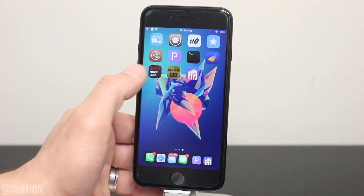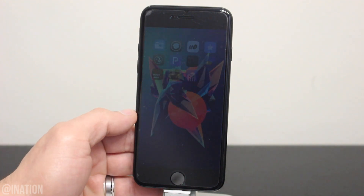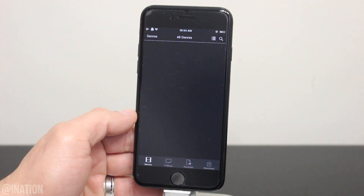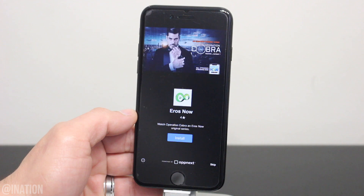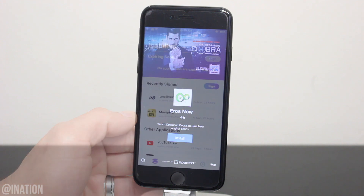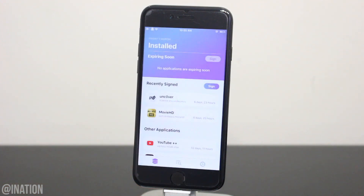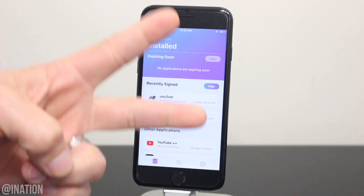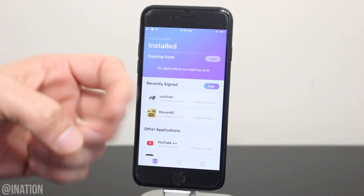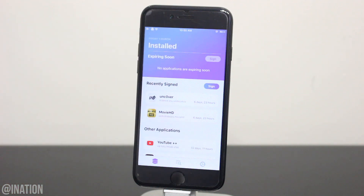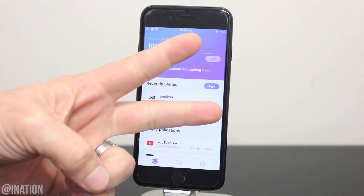You may need to trust the app in device management if you're using the Apple ID for the first time. Hopefully you guys enjoyed the video. If you need some help, let me know down below and don't forget to smash that subscribe button and turn on your notifications. This is Nas Rocks. Peace.